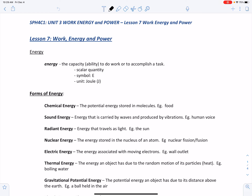Energy is defined as the capacity or ability to do work or to accomplish a task. It's a scalar quantity, so it doesn't have a direction associated with it. The symbol for energy is the capital letter E, and the unit for energy is the joule.